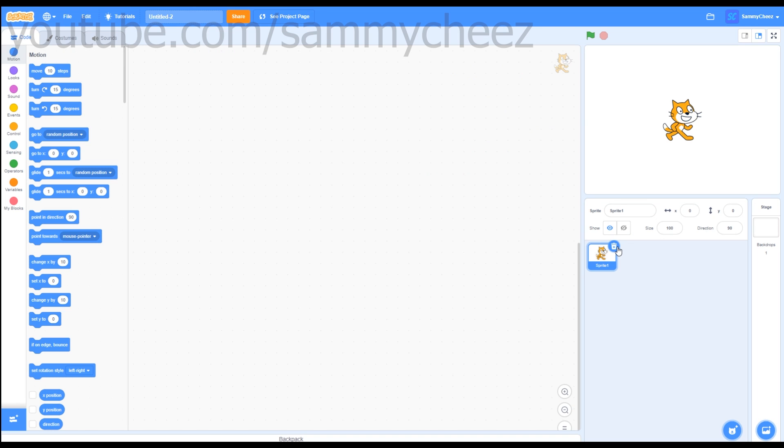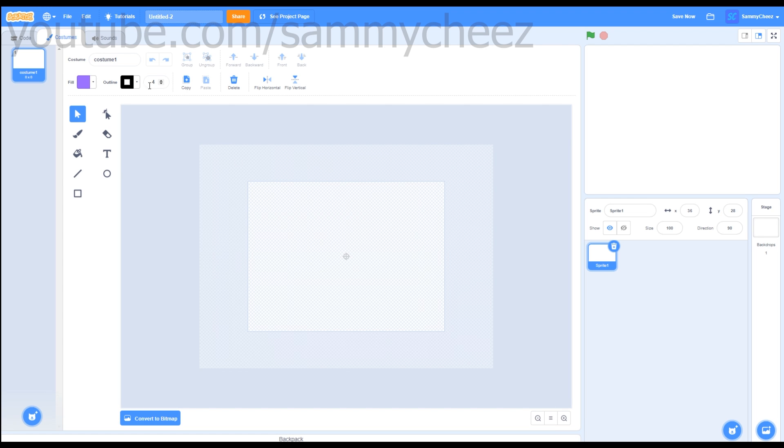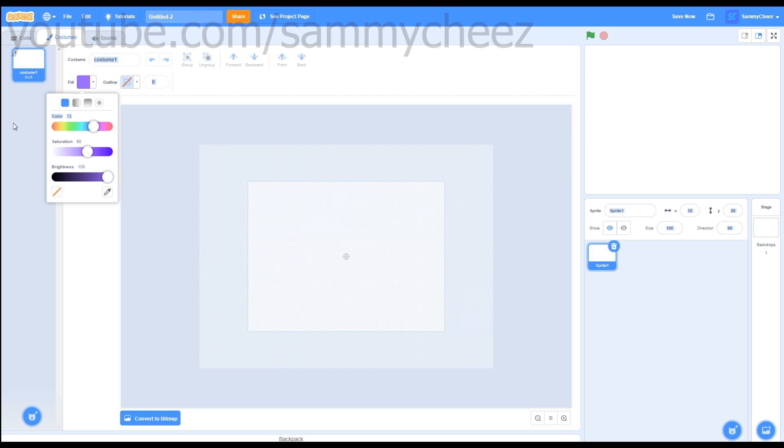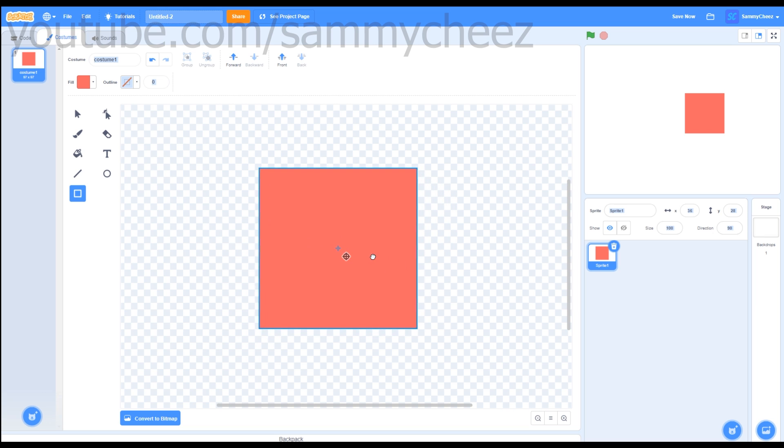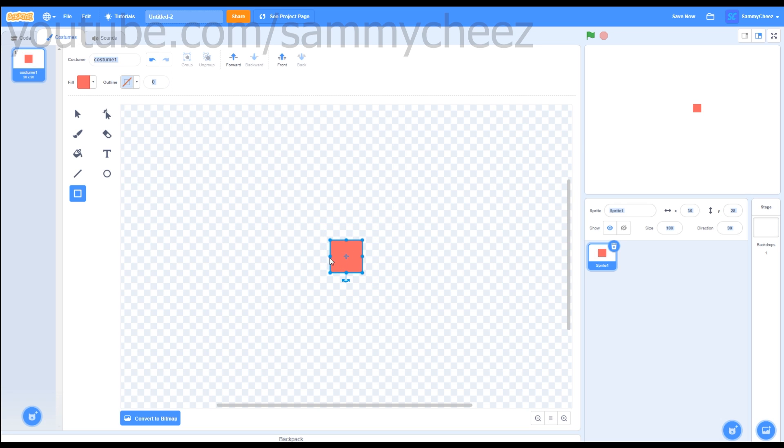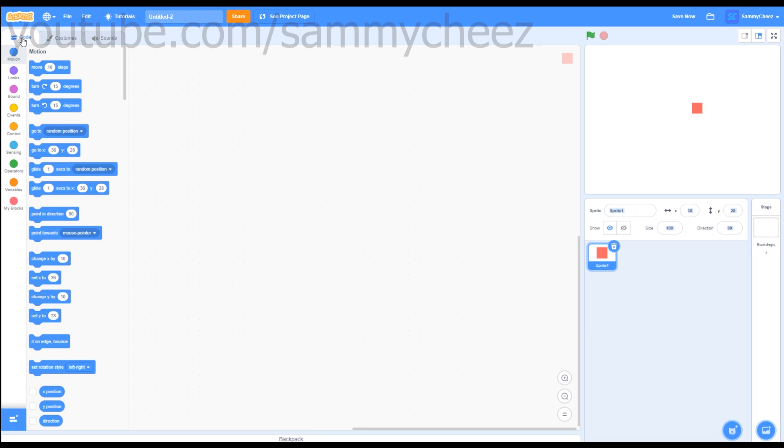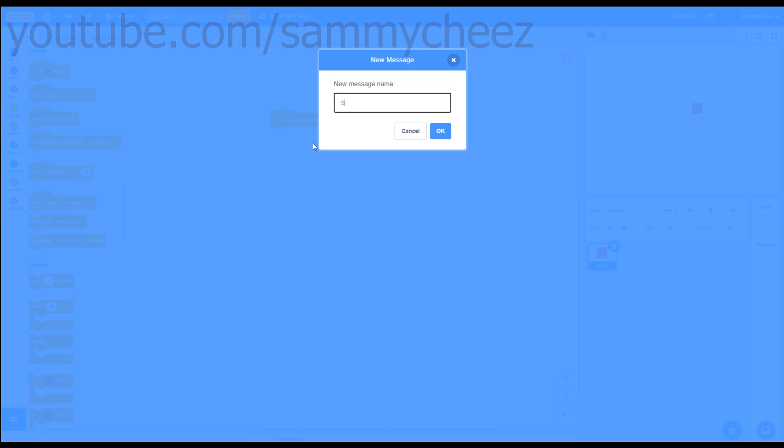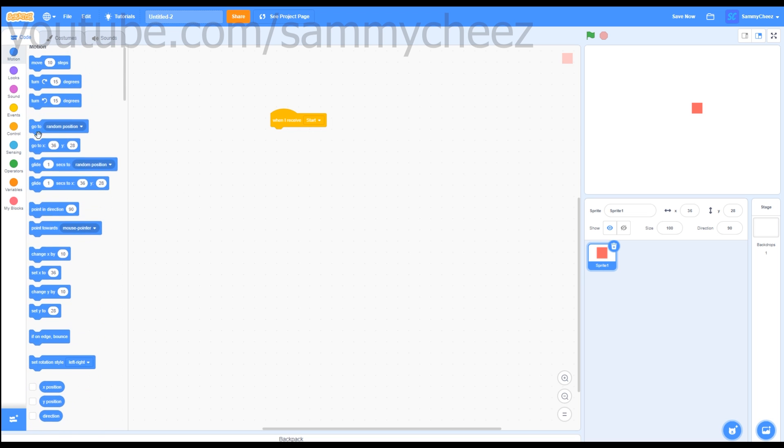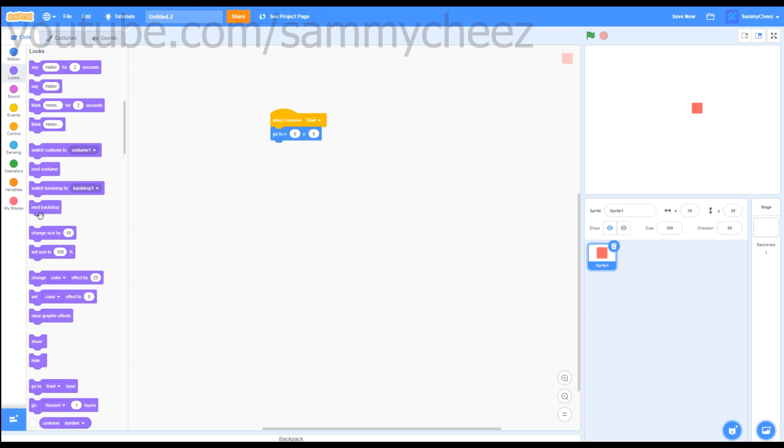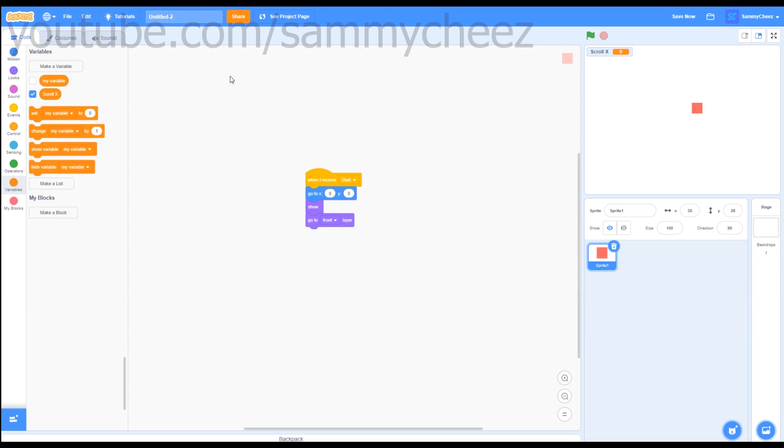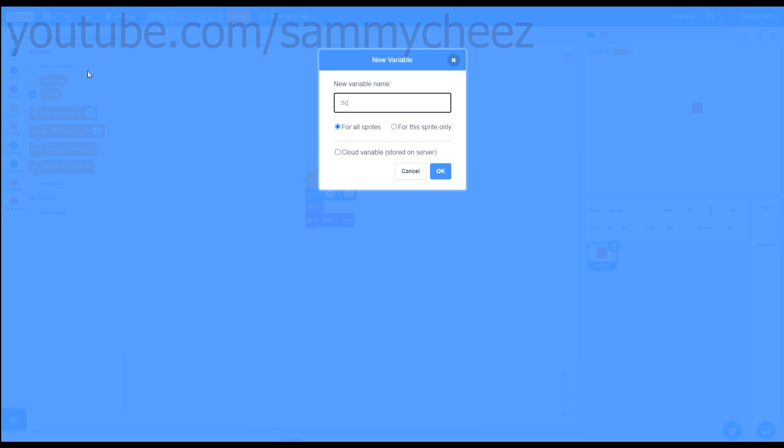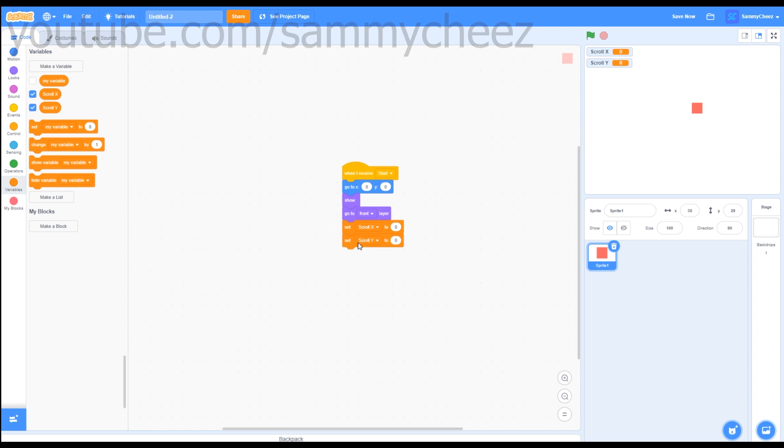First thing you want to do is delete the Scratch cat, then paint a new sprite. Zoom in, make sure your outline's zero, go to the square tool, make your fill a nice red. Hold shift to get a perfect square just like that, and adjust your square until it's not too big of a size. Next thing you want to do is go to Events, When I Receive, change this to Start. Motion, go to X 0, Y 0, drag that on there. Looks, Show, then grab a Go To Front Layer block. Then go to Variables, make two variables, call one Scroll X and call the other one Scroll Y. Next grab a Set Scroll X to 0, then Set Scroll Y to 0 block. And we're done with our first script.